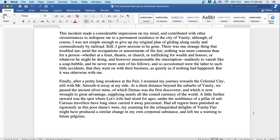There was one strange thing that troubled me. Amid the occupations or amusements of the fair, nothing was more common than for a person, whether at a feast, a theater, or church, or trafficking for wealth and honors, or whatever he might be doing and however unseasonable the interruption, suddenly to vanish like a soap bubble and nevermore be seen by his fellows. And so accustomed were the latter to such little accidents that they went on with their business as quietly as if nothing had happened. But it was otherwise with me.